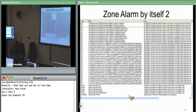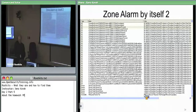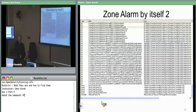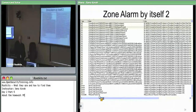This implies that as a consequence of Zone Alarm loading, the filter manager.sys component is getting attached to the FastFat driver object. So the driver object is FastFat and the device object is Fast.